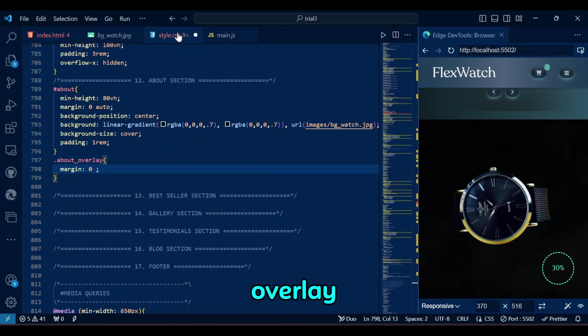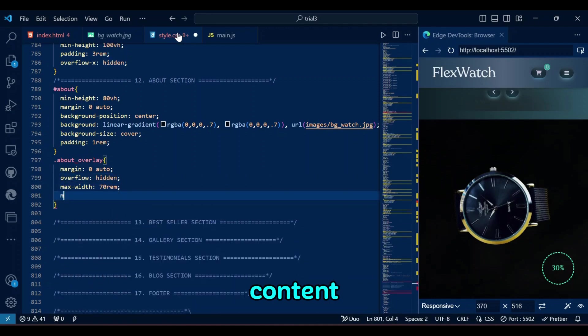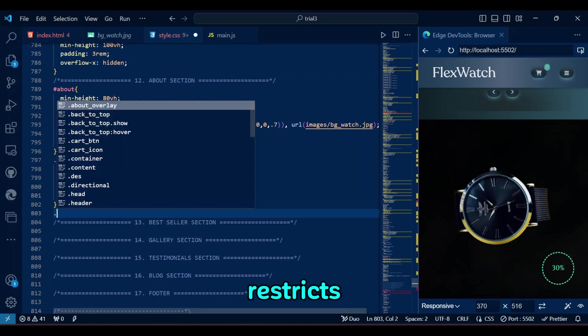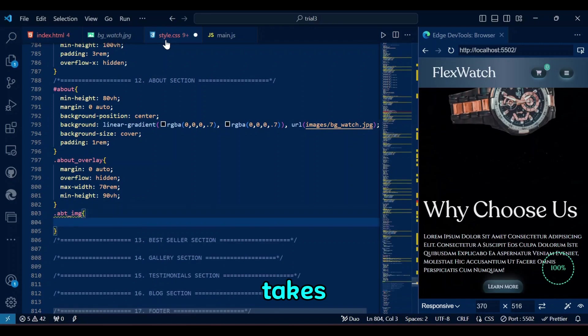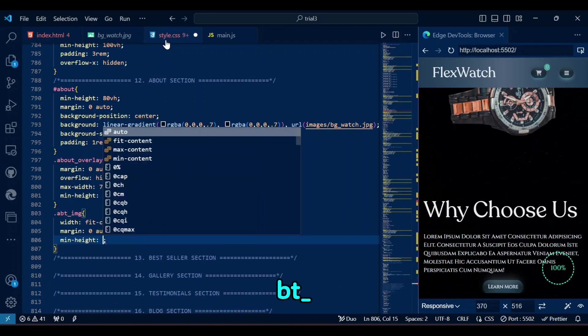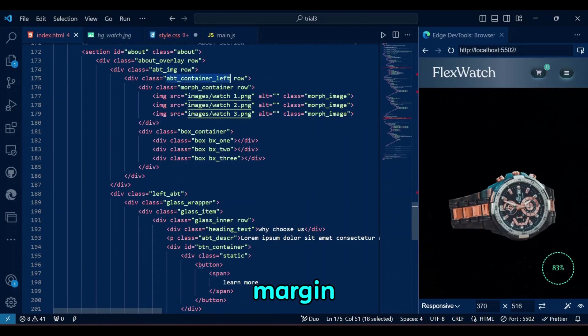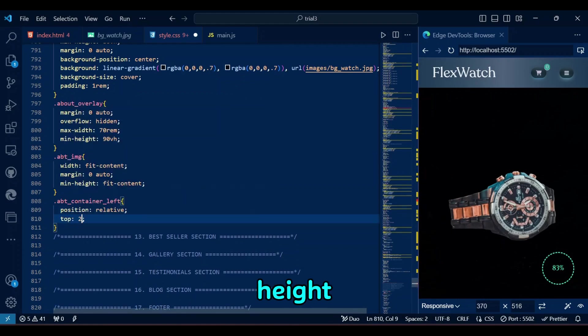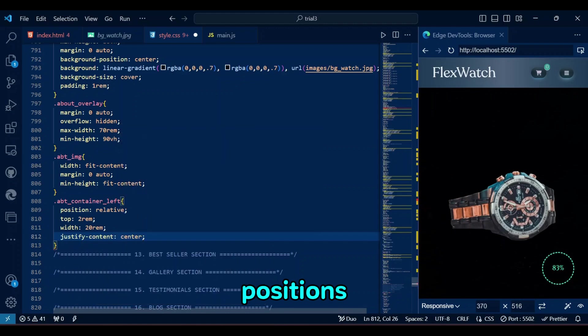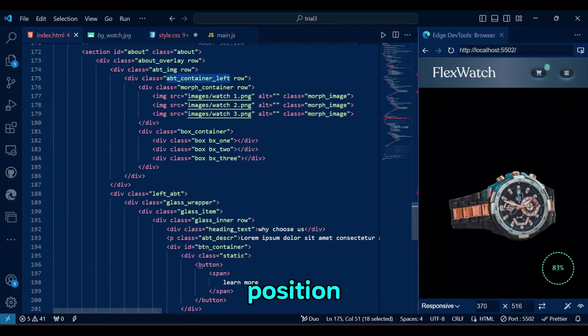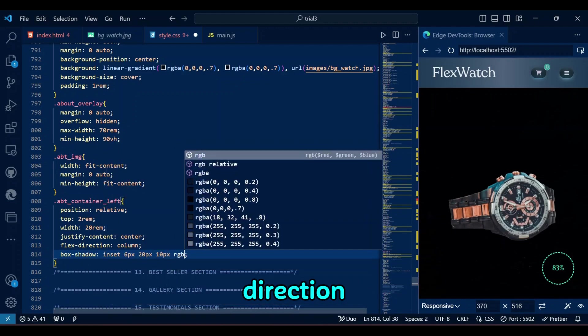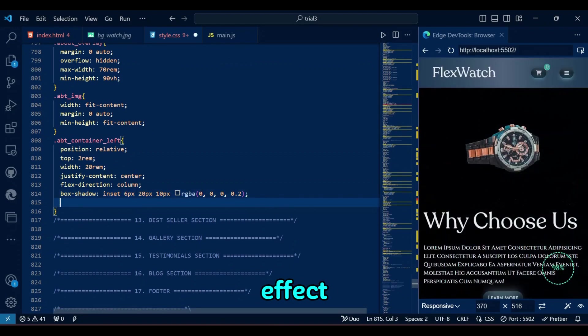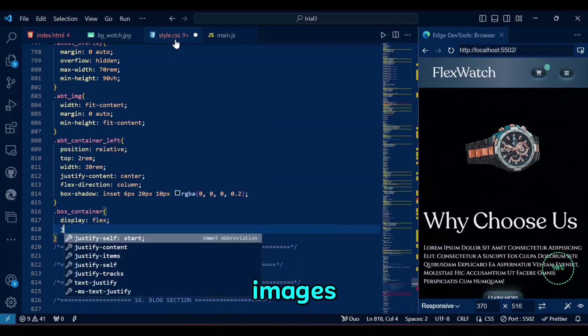In about overlay, the margin centers the overlay horizontally, while we also prevent content overflow. The max width of 70rem restricts the section's width and min height of 90vh, whereas the section takes up at least 90% of the viewport height. For ABT image, the width of fit content adjusts the width to the content. Margin 0 auto centers it, while min height of fit content sets the height based on the content. The ABT container left class positions the element 2rem down from its normal position, with a width of 20rem. It centers the child elements vertically using justify content and flex direction of column, while adding an inset shadow for a subtle 3D effect.